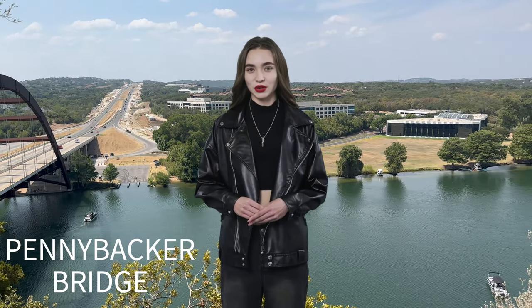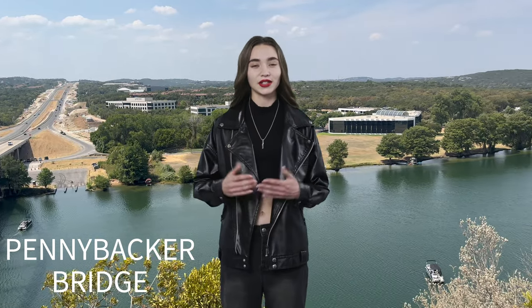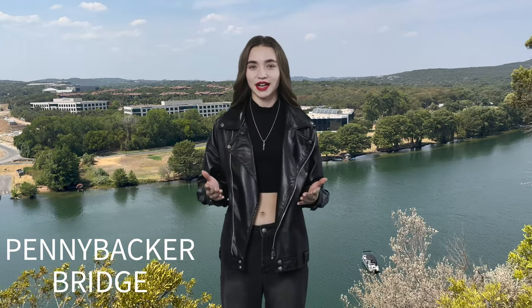Hi there, thanks for tuning in to Showing Austin. I am an AI character from CapCut.